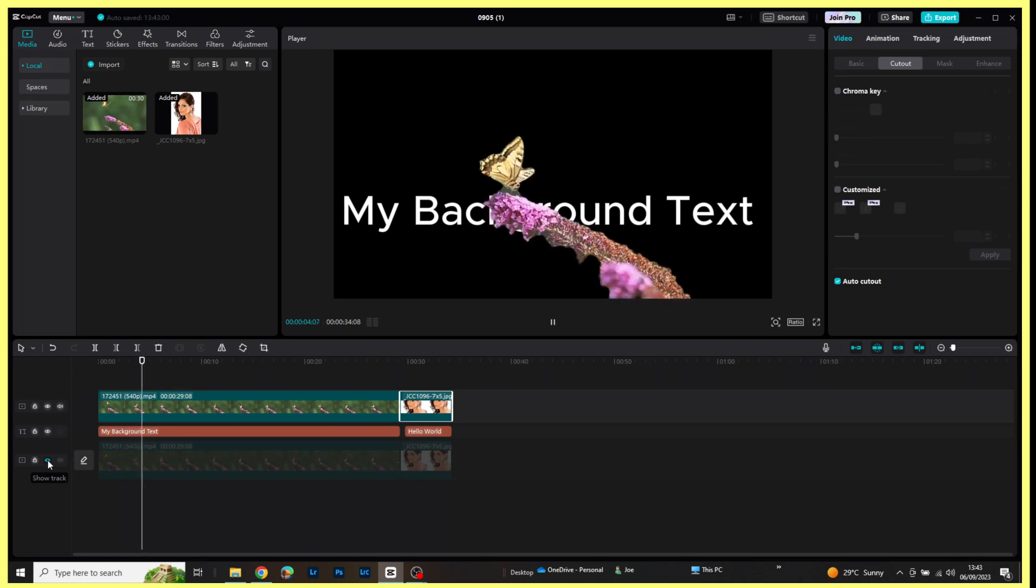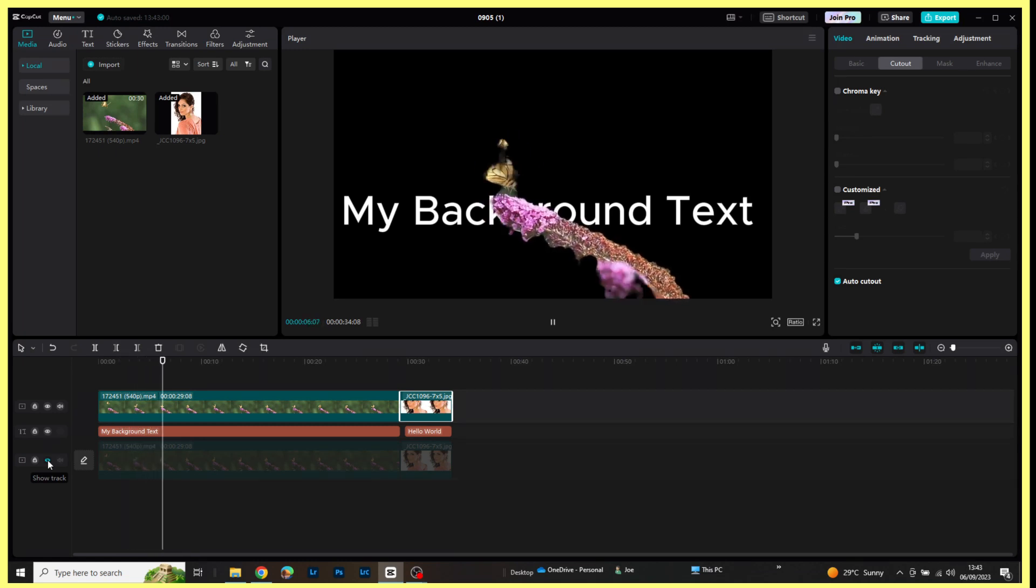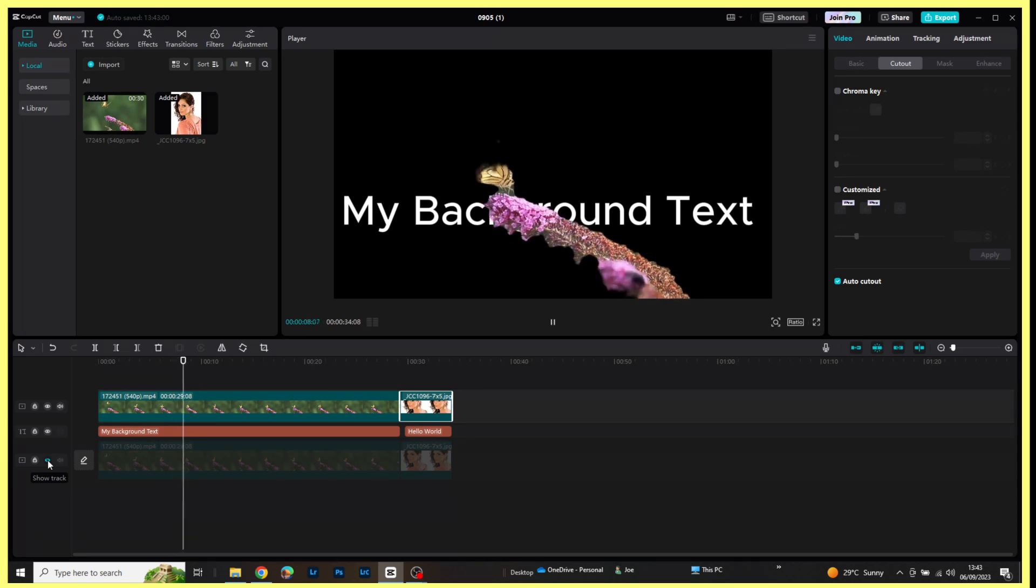I don't know about you, but I think CapCut has done a very good job there. I think that's quite impressive.